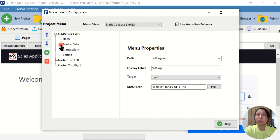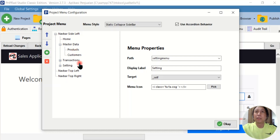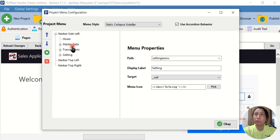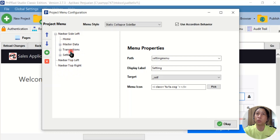It will work if we don't have this kind of sub-menu structure — if all menus are root menus with no sub-menus.